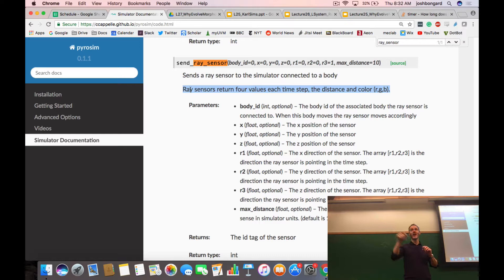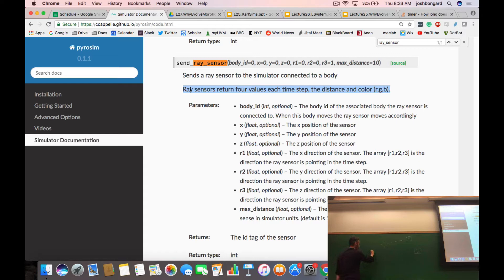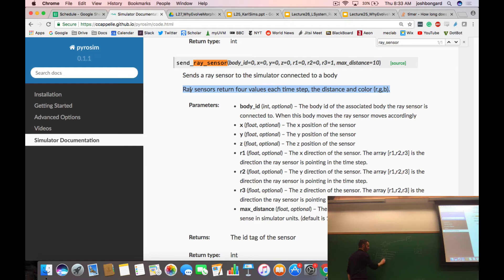So at any point in time, if the robot's ray sensor happens to hit the red object, if we were to look at this matrix — which is a 4 by 1000 element matrix — at that point in time, it will return the distance of that ray, and it'll also return the amount of red, the amount of green, and the amount of blue. At that point in time it will be 1, 0, 0.